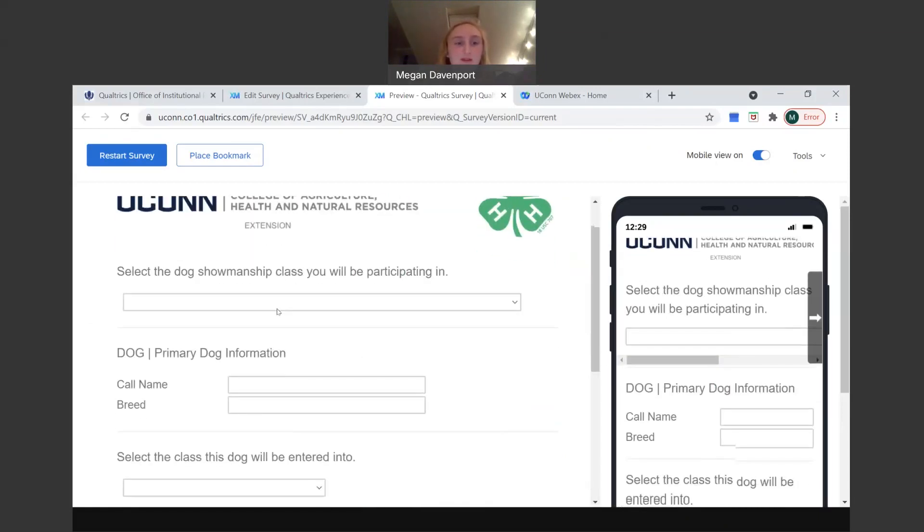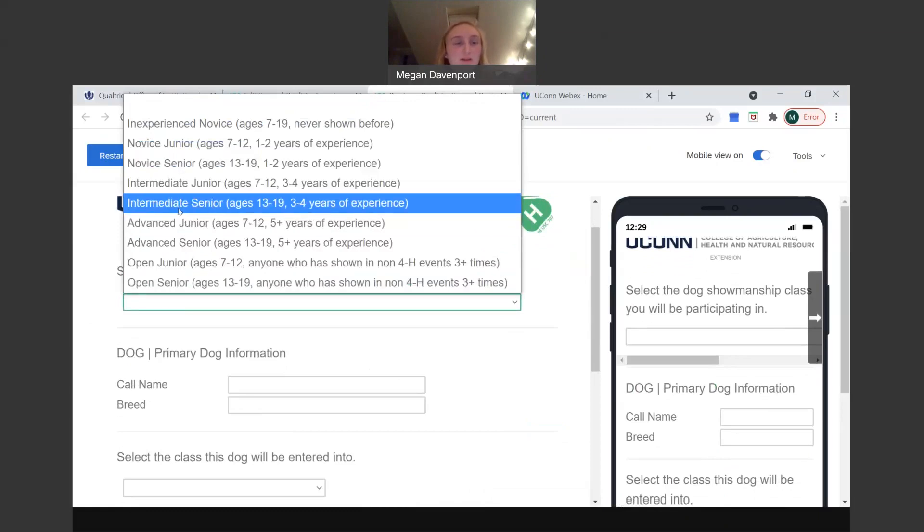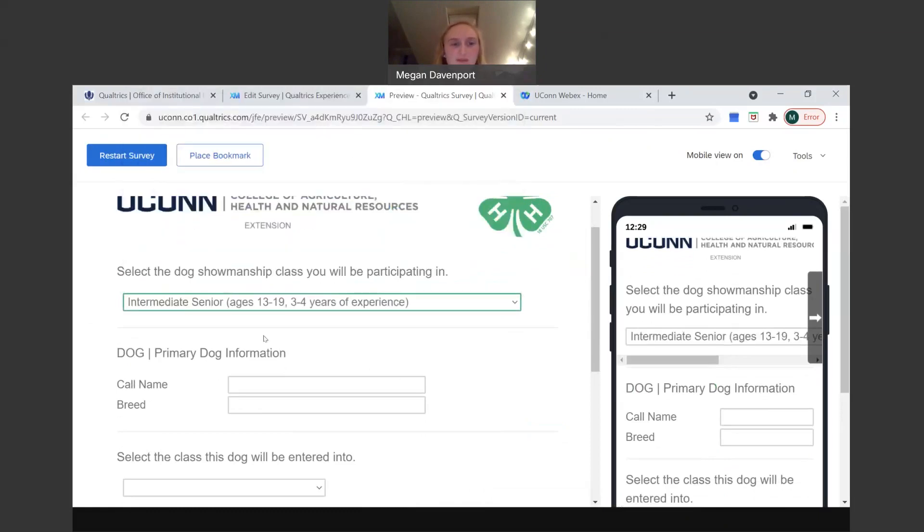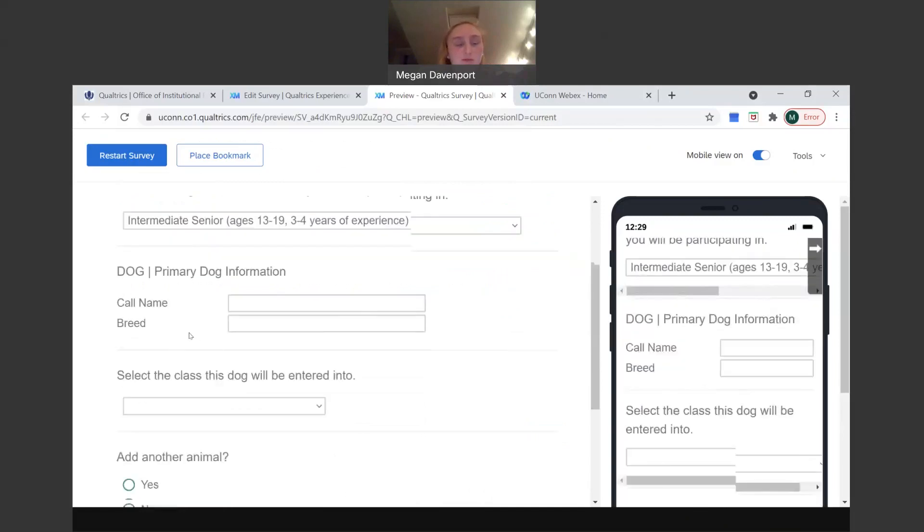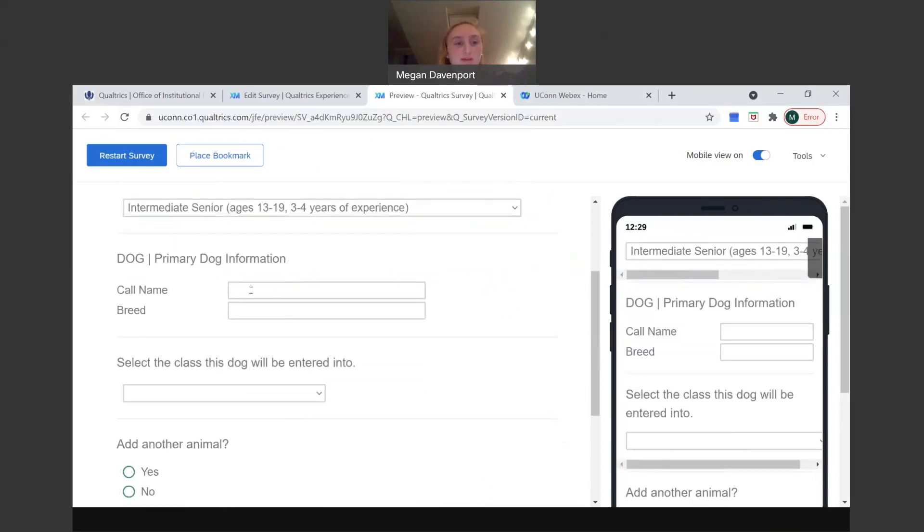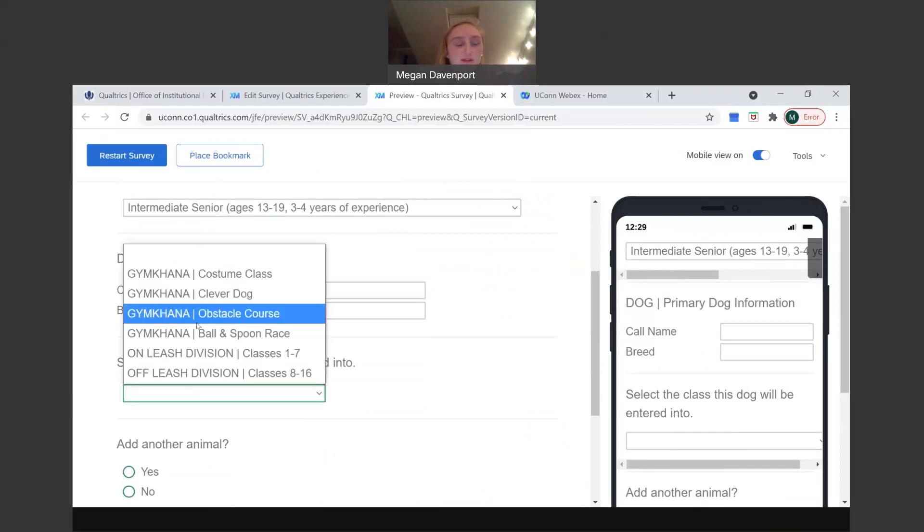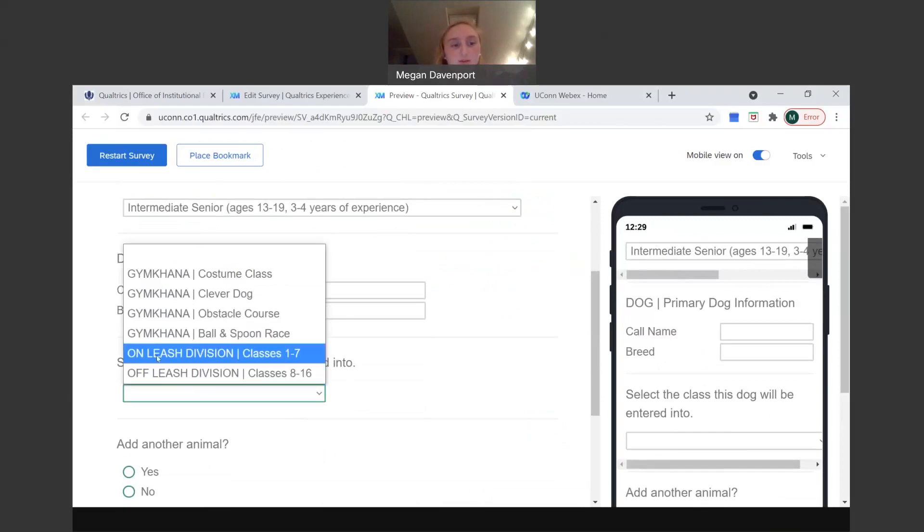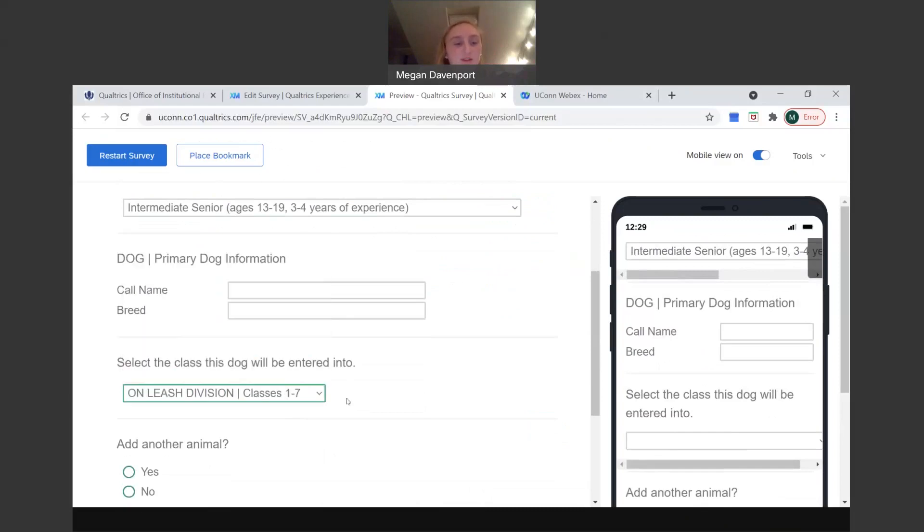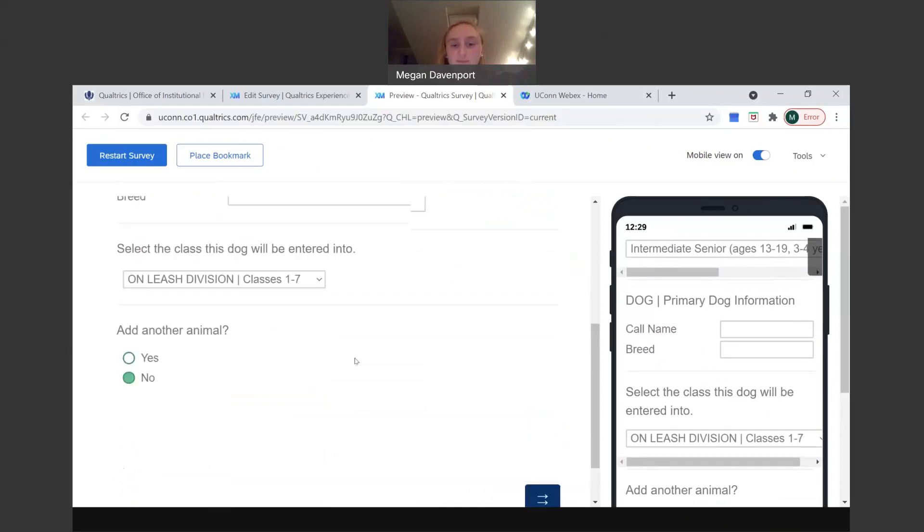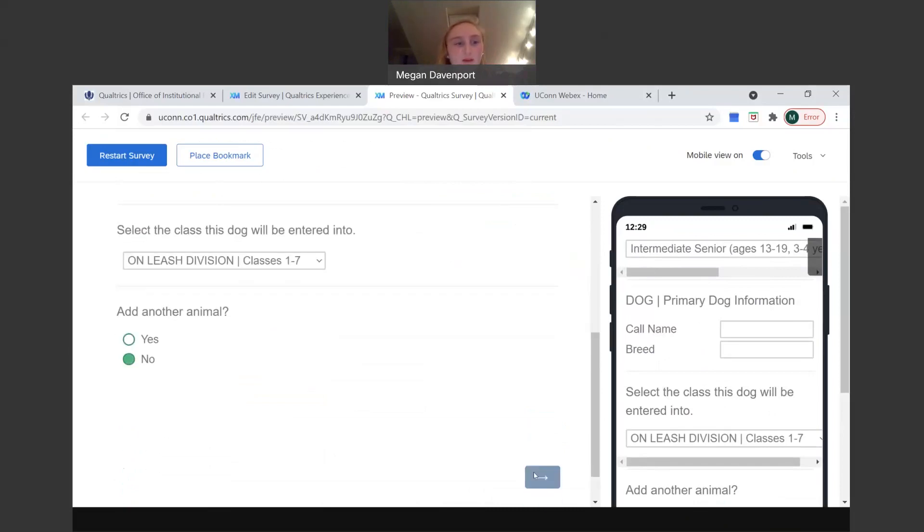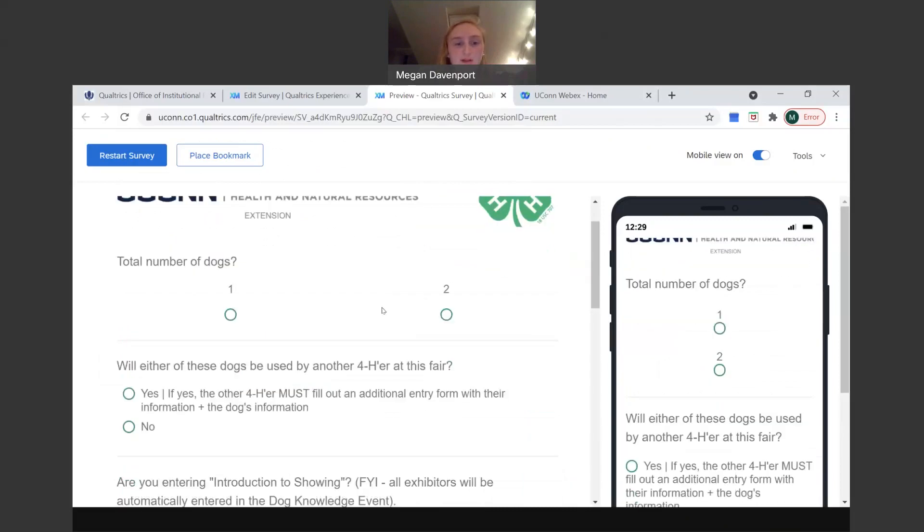And moving on to the next species, we have dog. You click the showmanship class you're doing. We're just putting random ones just for demonstration purposes. Then we have your primary dog information. Write down the call name and breed and then the class that that animal or that dog is going to be put into. So if you want unleash division. And then add another animal, yes or no. We'll do no because we already went over that. And then total number of dogs, just did one.